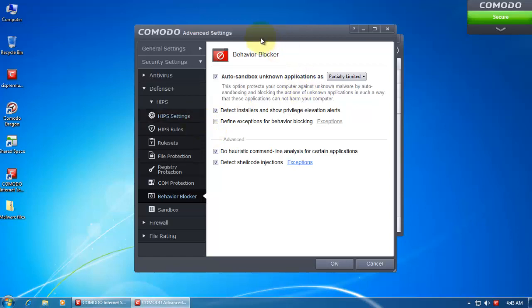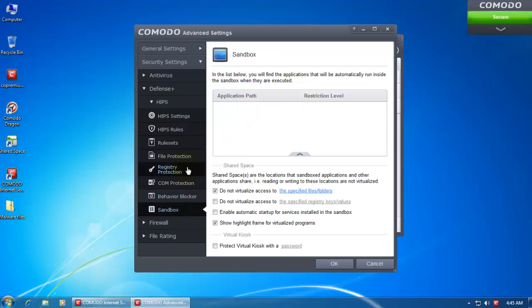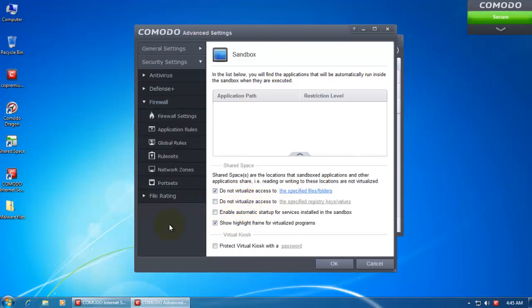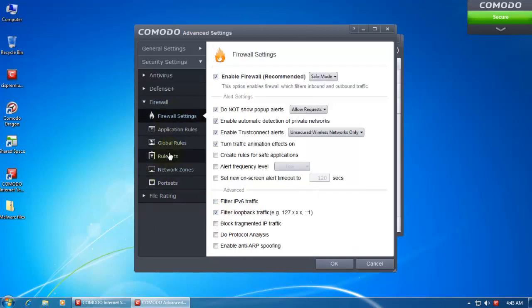Then we have some advanced settings. You can select whether or not to virtualize access to some specific folders.